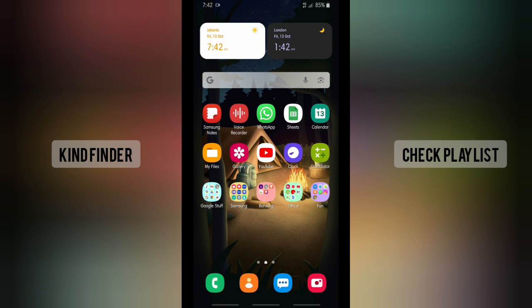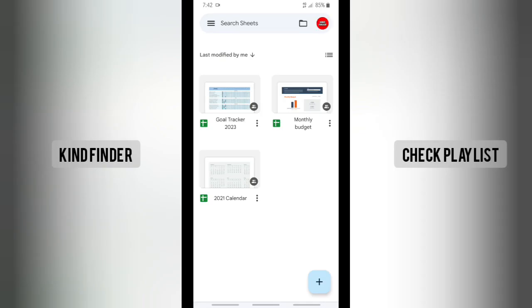Before we get started, please consider subscribing to our channel and don't forget to turn on the notification — thank you! All right, let's get started. Open your Google Sheets document. I have three documents here on my Google Sheets app. So what should you do if you want to put your document shortcut on your home screen?